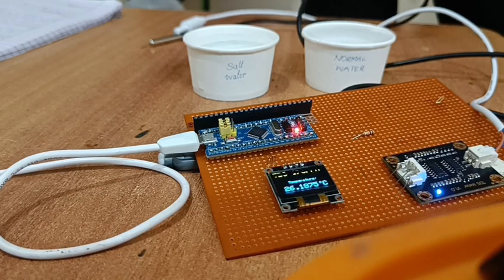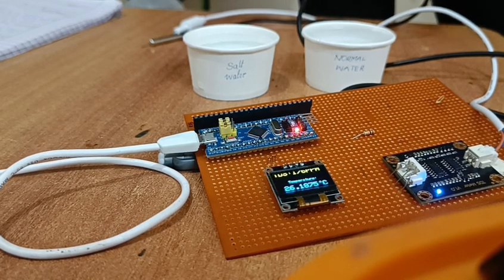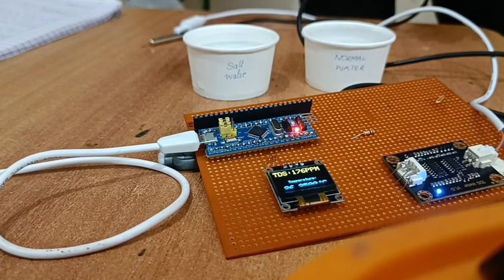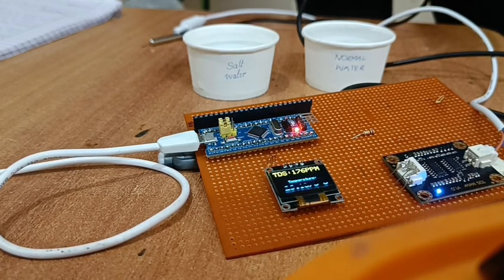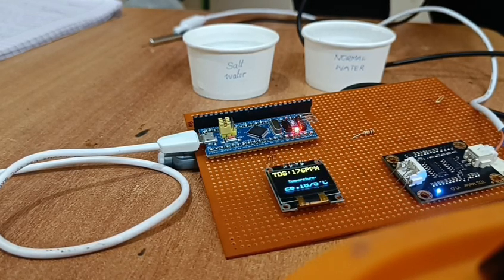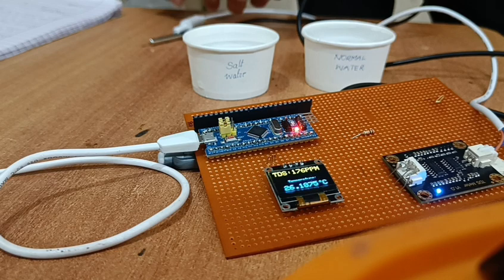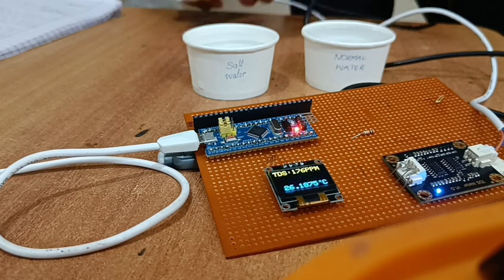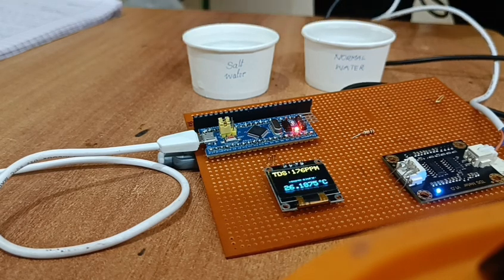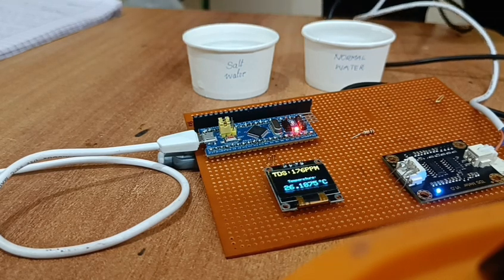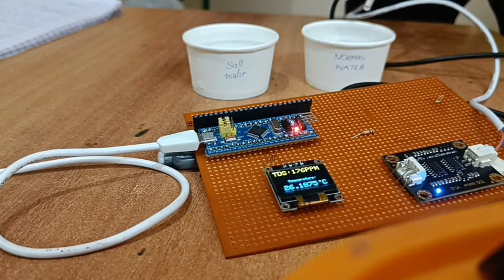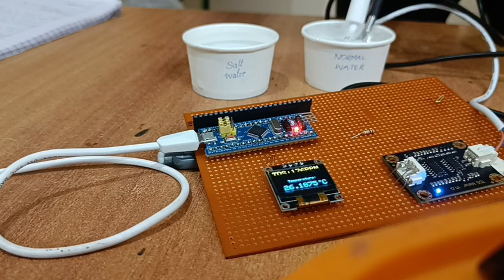As we can see that there are two glasses of water. One which contains normal water and another is salt water. I am going to check the quality of normal water. It is a normal tap water. I am going to dip these sensors inside the water.